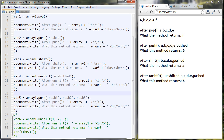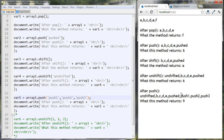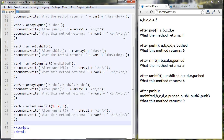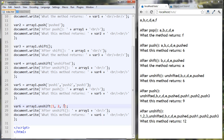The push method can take multiple parameters, so if you want to push three elements onto the end of the array you can do that. You can see I've pushed three things onto the back of the array and it returns the new array length, which is now nine. Unshift is very similar — I gave it three parameters and they were all put onto the front of the array.